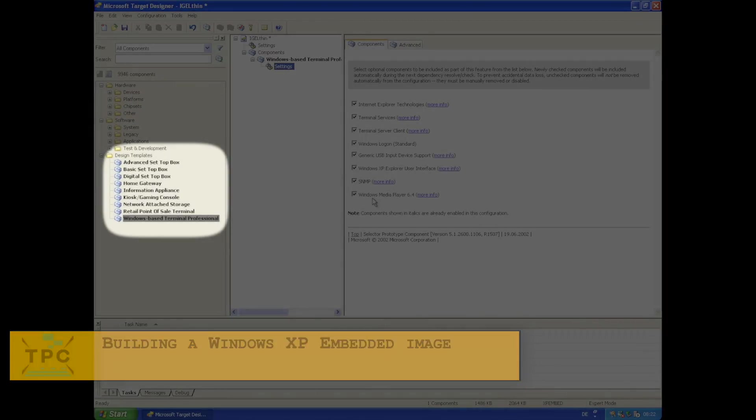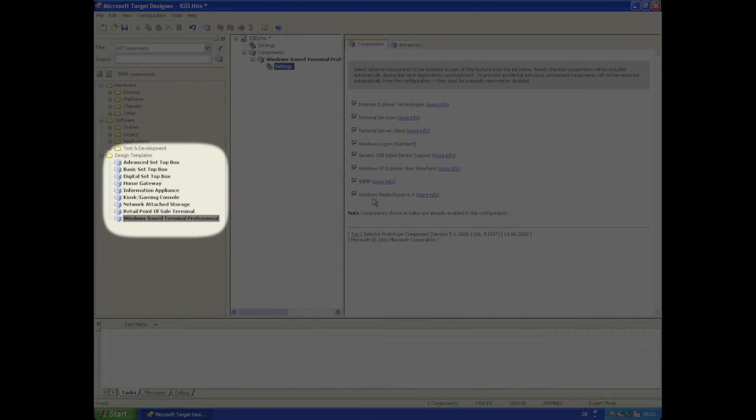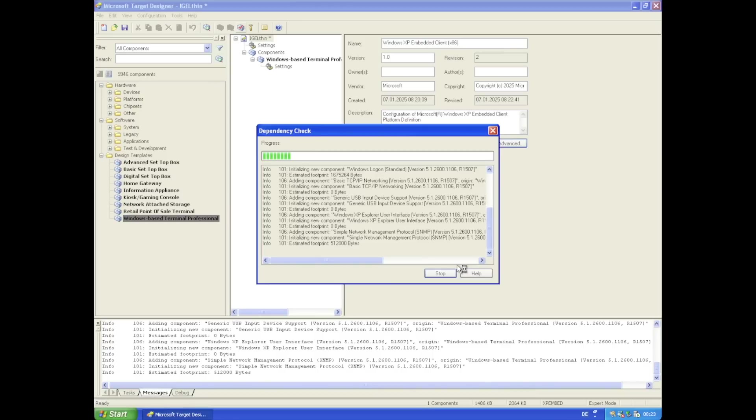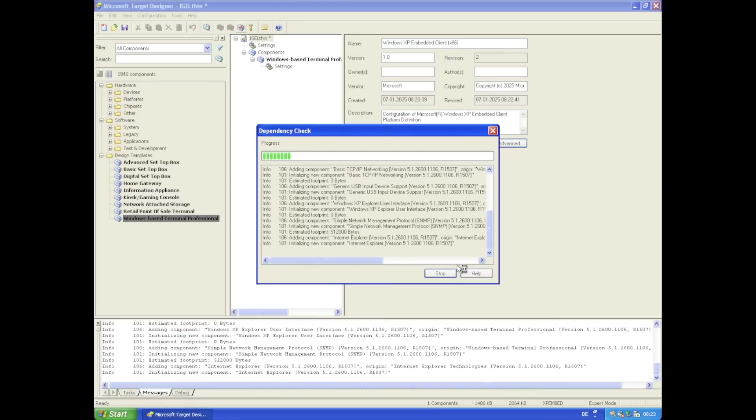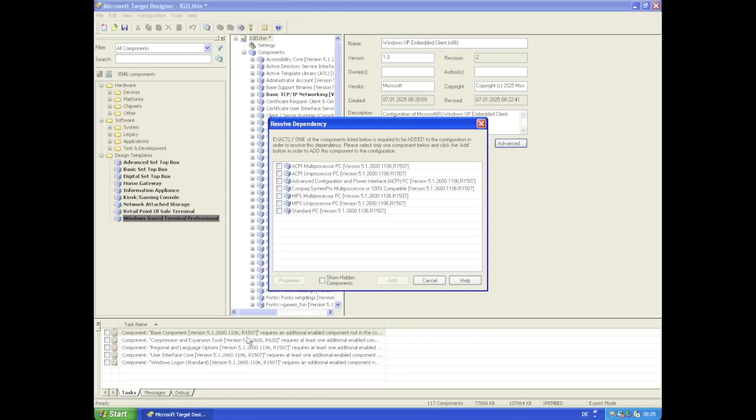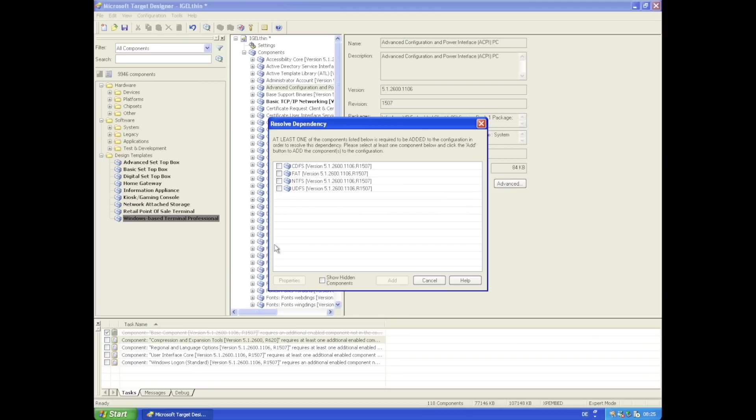The components database includes all the Windows components selectable from the target designer. The latter is the tool to define the XP Embedded Base configuration. It has several sets of so-called design templates, which can serve as a starting point. I'll go with the terminal design template. This will ask for certain extra components right away, like the general system type or some base drivers for the disk subsystem.